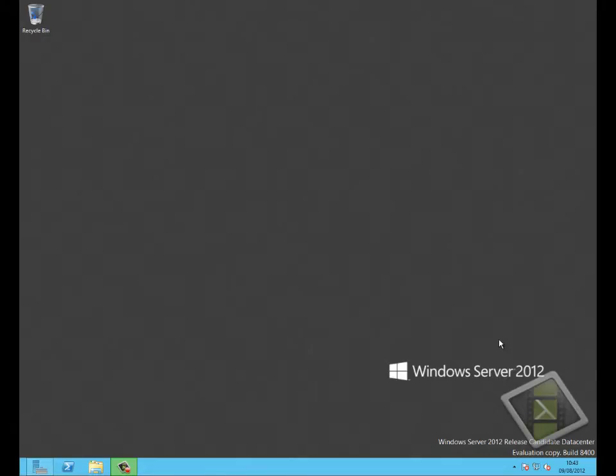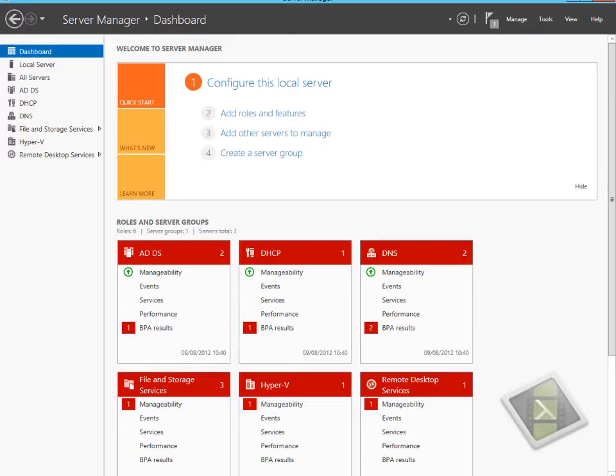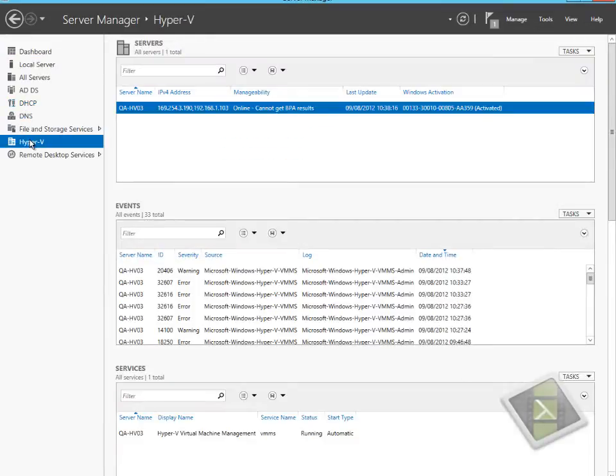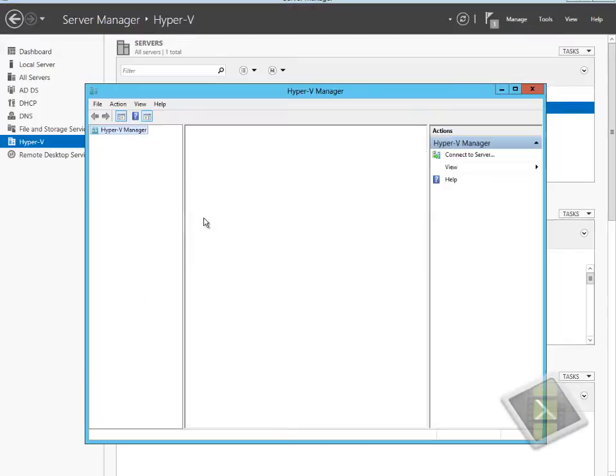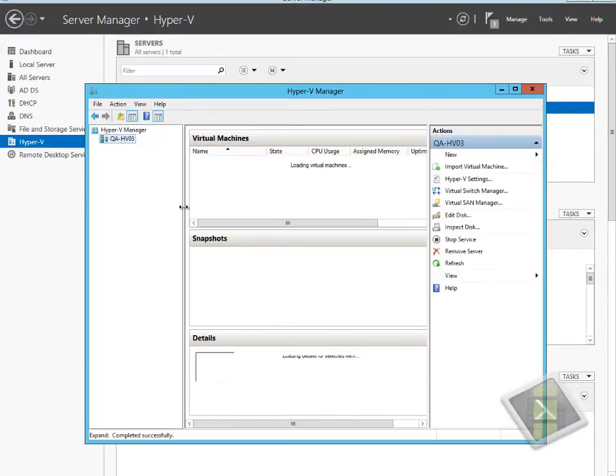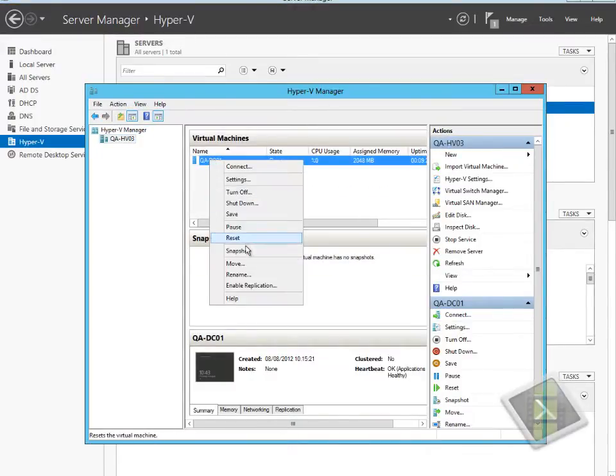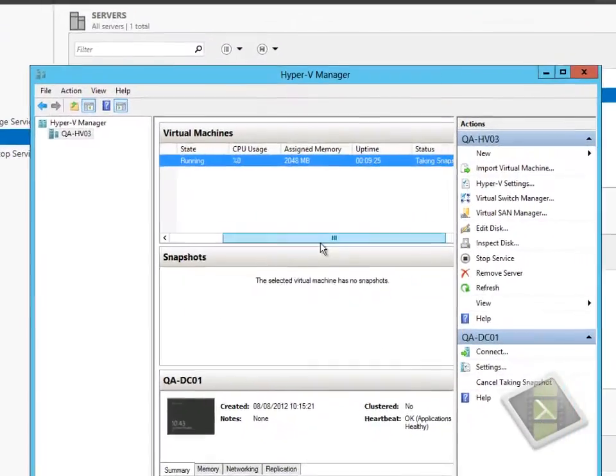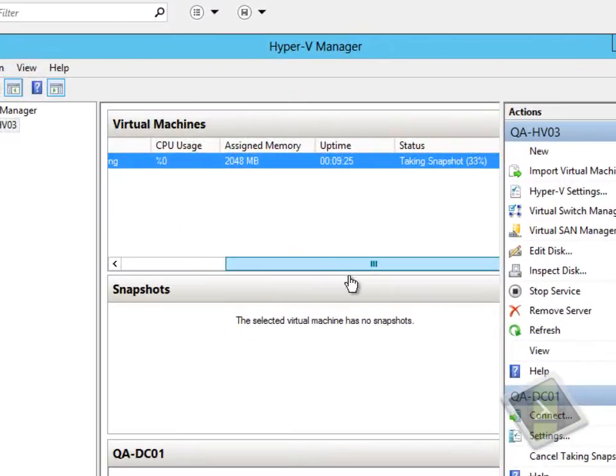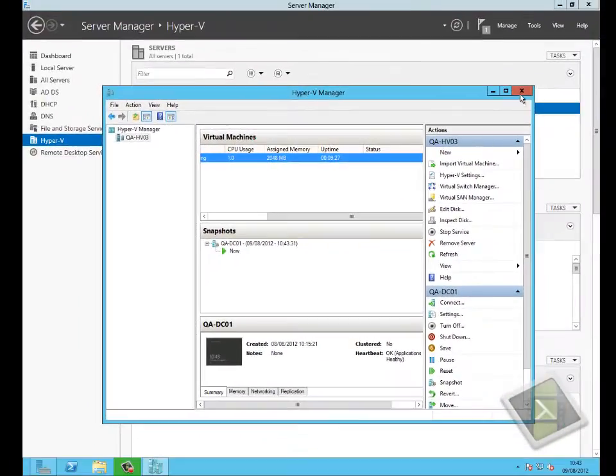To see this technology in action, we'll switch over to our Windows Server 2012 machine and go to the Hyper-V management console and connect to our domain controller. We have a machine called QADCO1 as a domain controller, and we will actually take a snapshot of that machine before we start. You can see that we're generating a snapshot as you would expect with any virtualization platform.